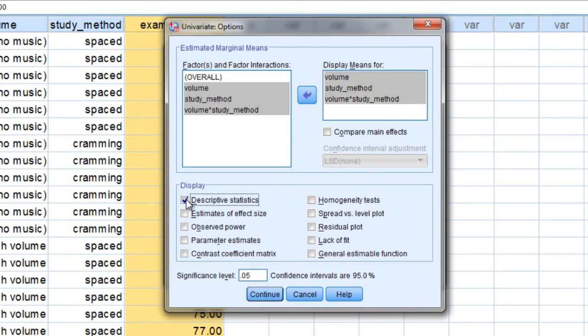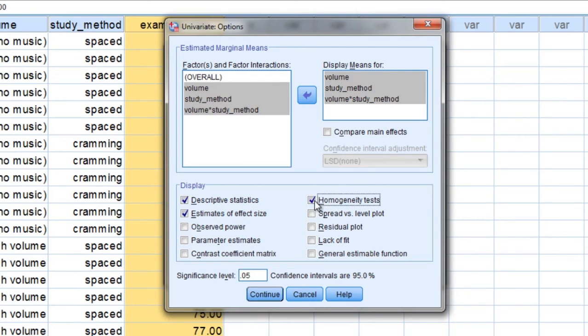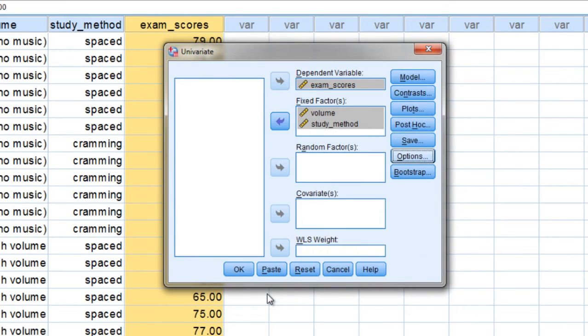Next, under Display, click Descriptive Statistics, Estimates of Effect Size, and also Homogeneity Tests. Click Continue.